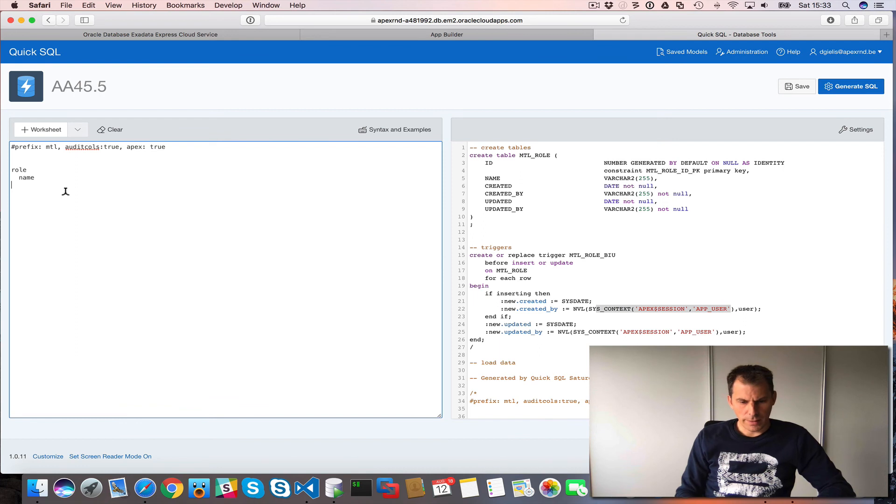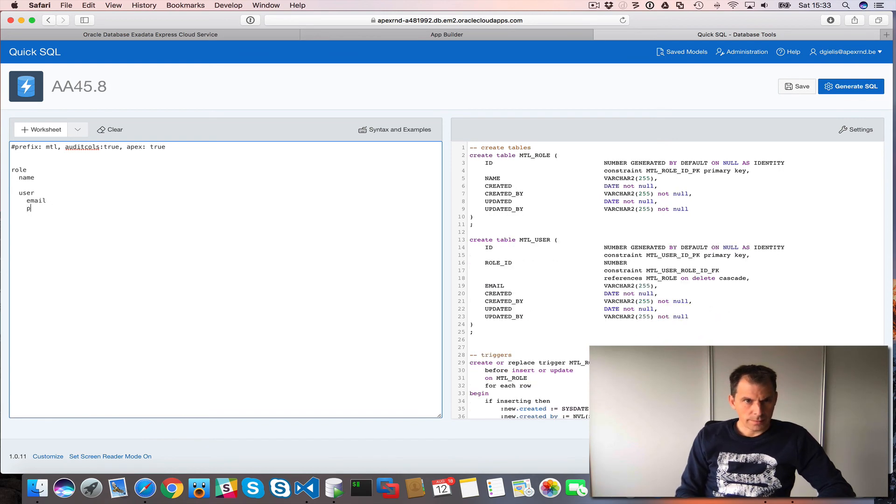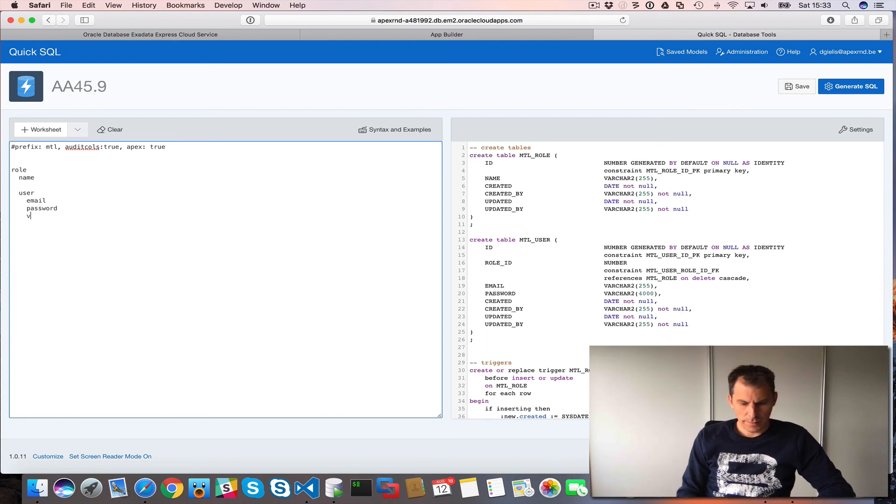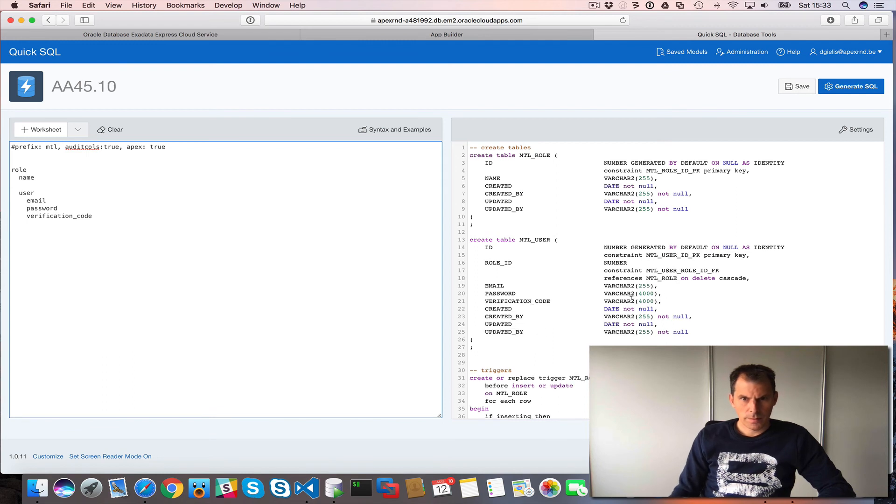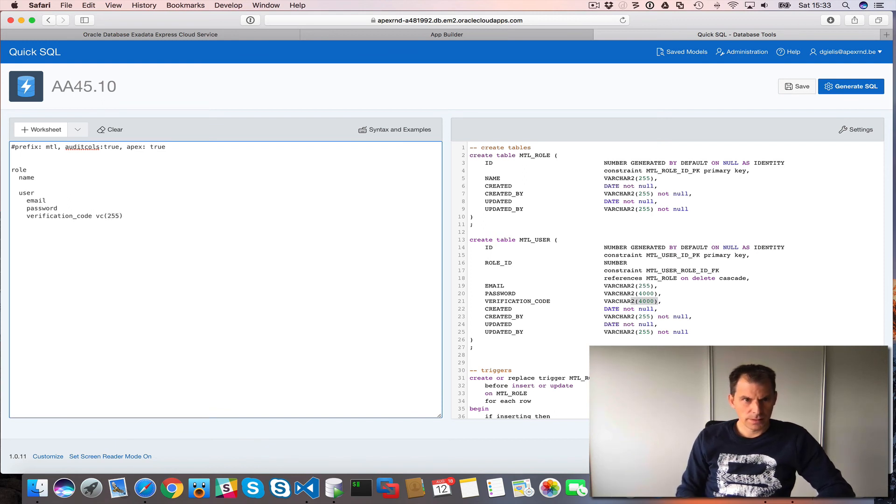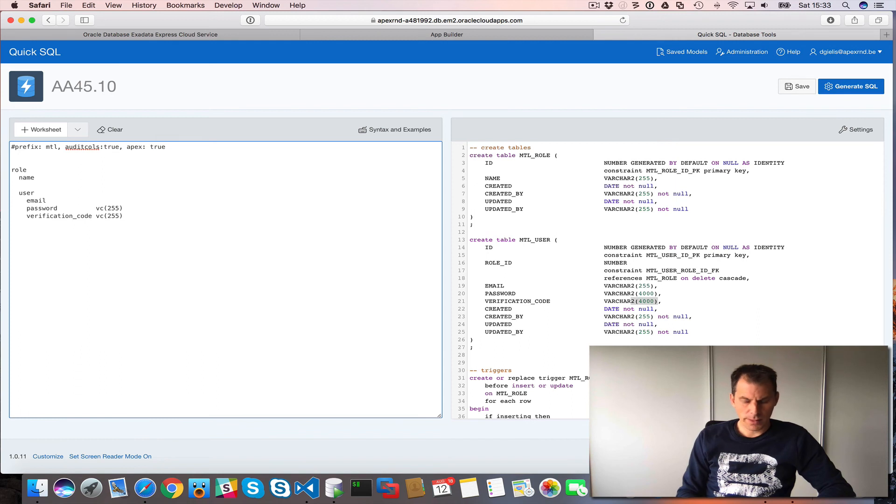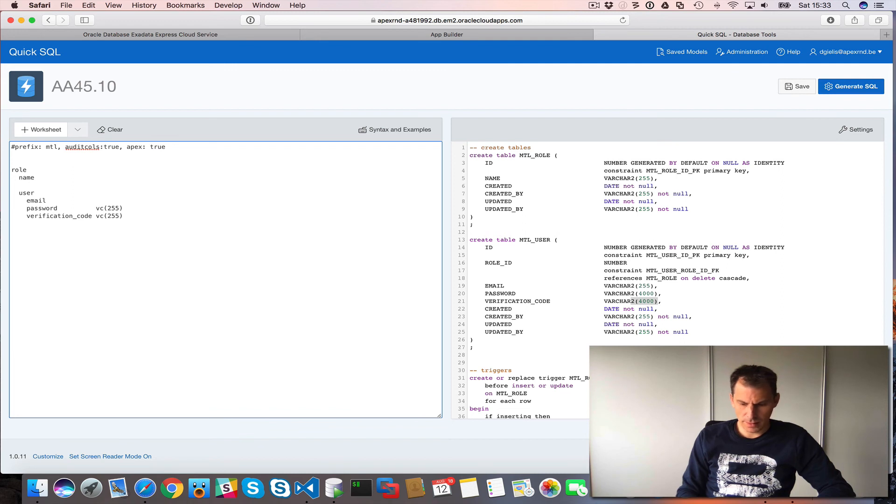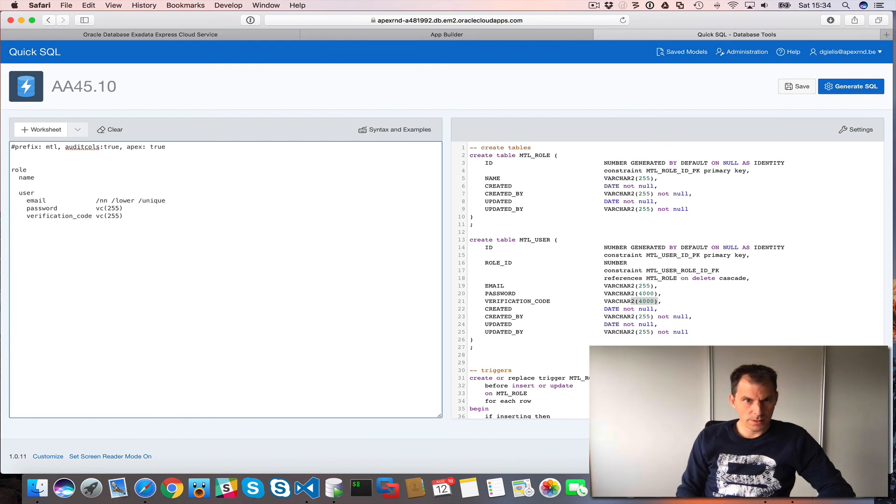So I have role, I have name. What else? I have a user table. In my user table, I have email. I have a password. And I have verification code. That's generated to 4,000. That's way too much. So let's change it to 255. And for my password, I will use the same thing. My email, the default QuickSQL is already new. Email is 255. And name is the same thing. But it needs to be not null. I always wanted lowercase and it has to be unique.